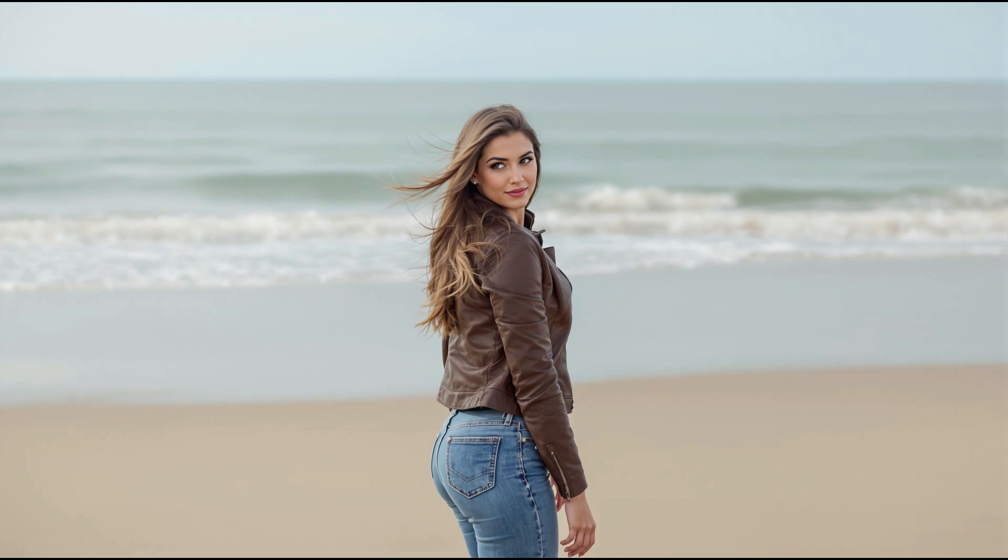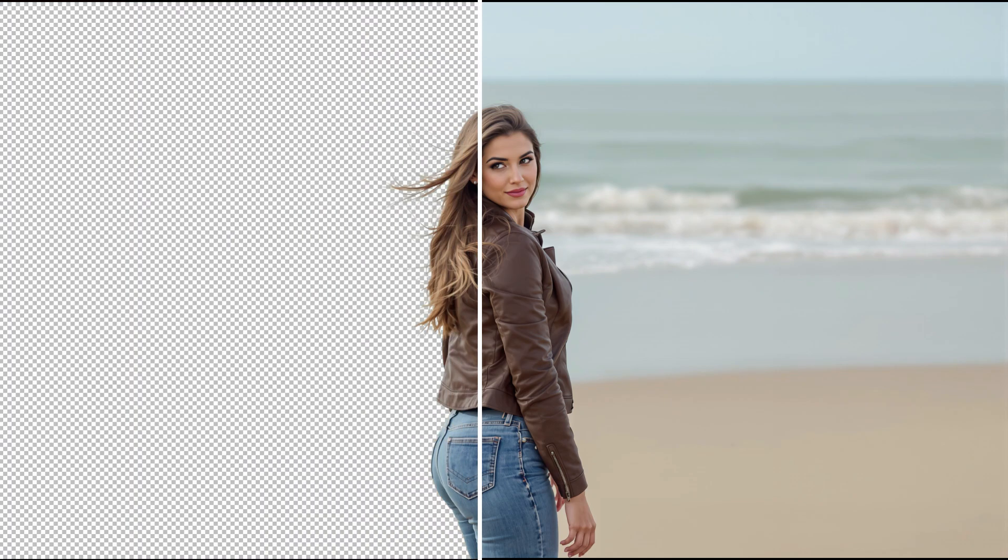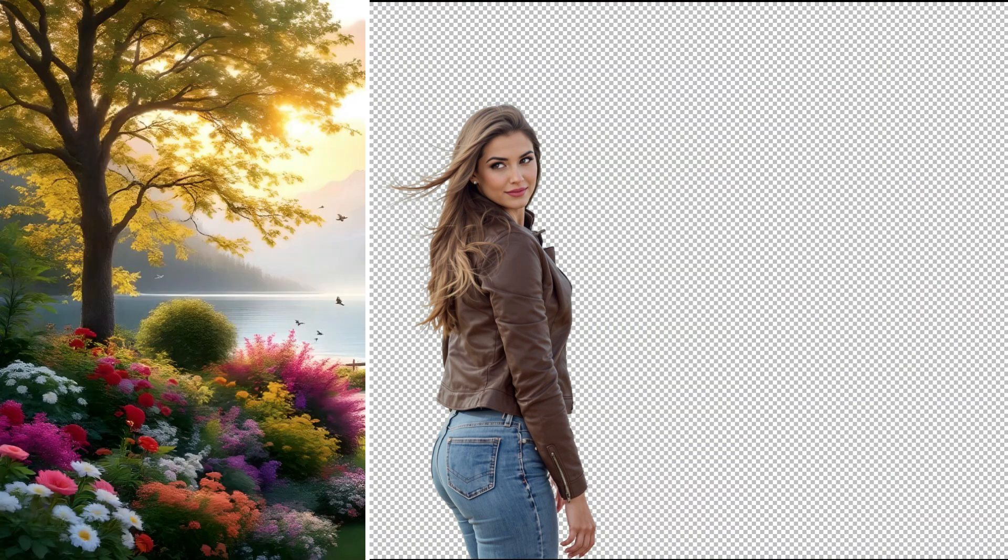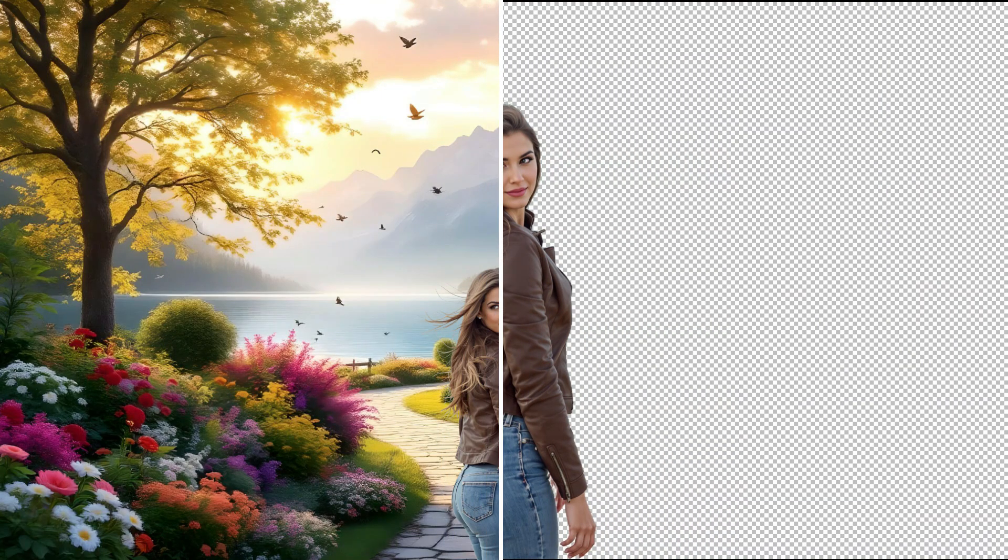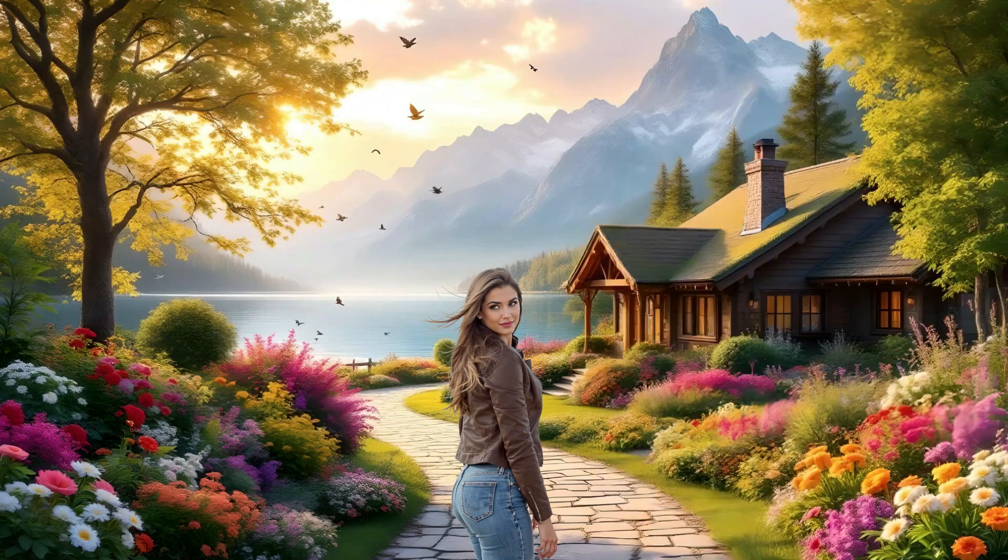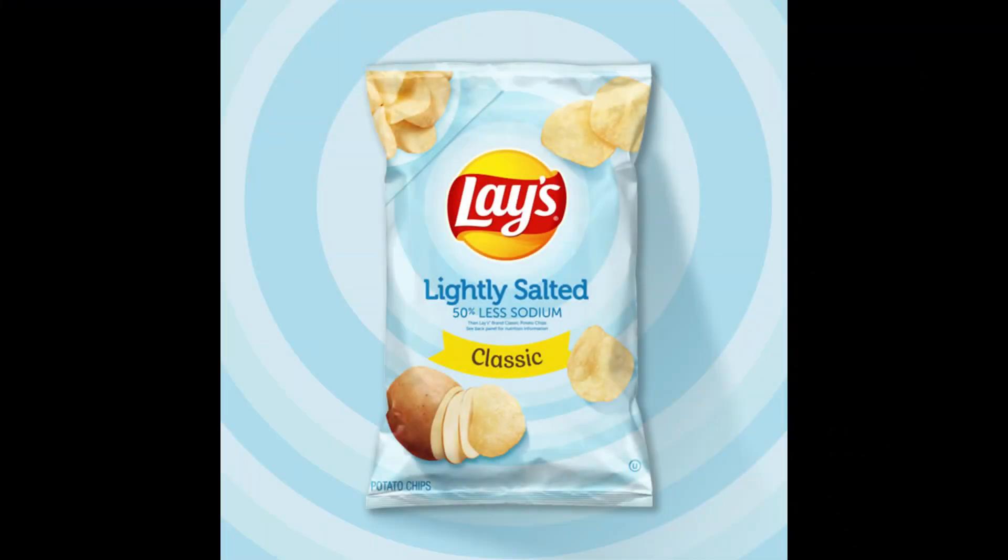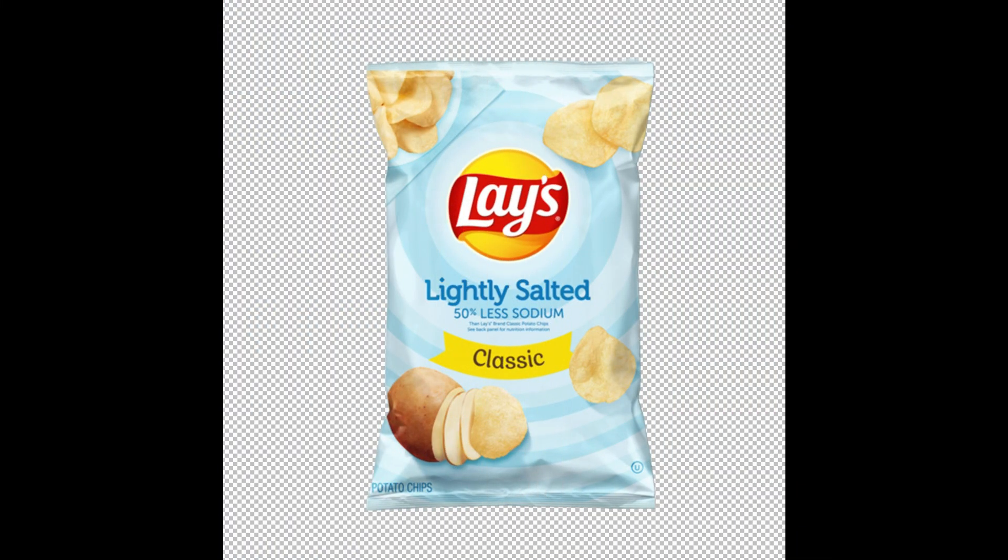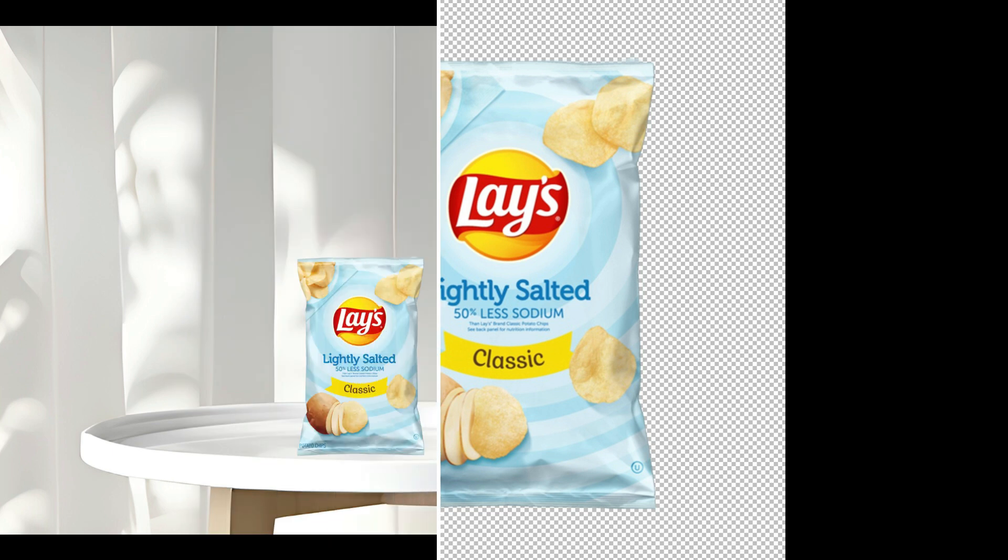Background removal has become a key part of modern digital content creation. From designing visuals to editing photos or showcasing products online, having the right tool saves time and boosts quality.